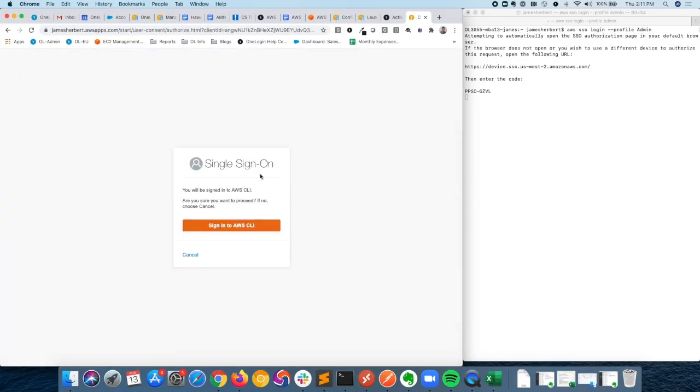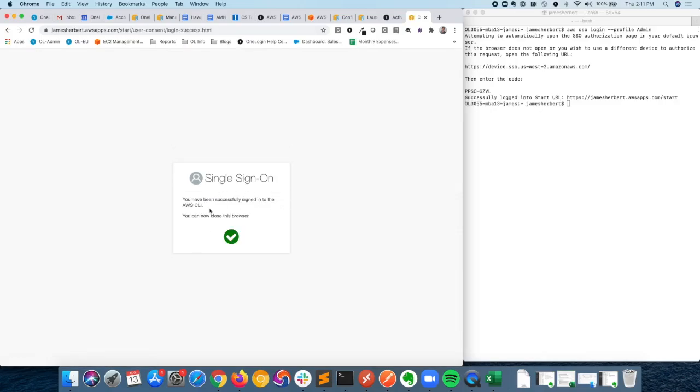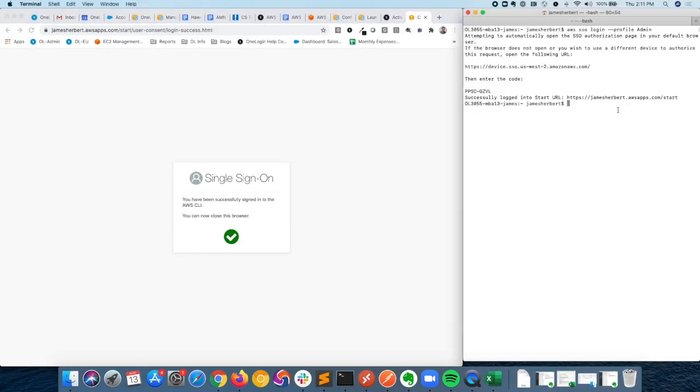What we'll see here is I just need to click this button, sign in to the CLI, and then there we go. I've been successfully signed in. Now over here in the actual CLI itself, we can see I'm successfully signed in.